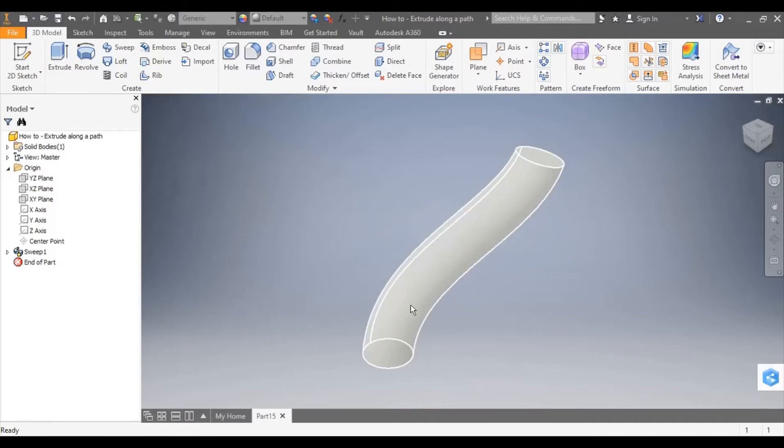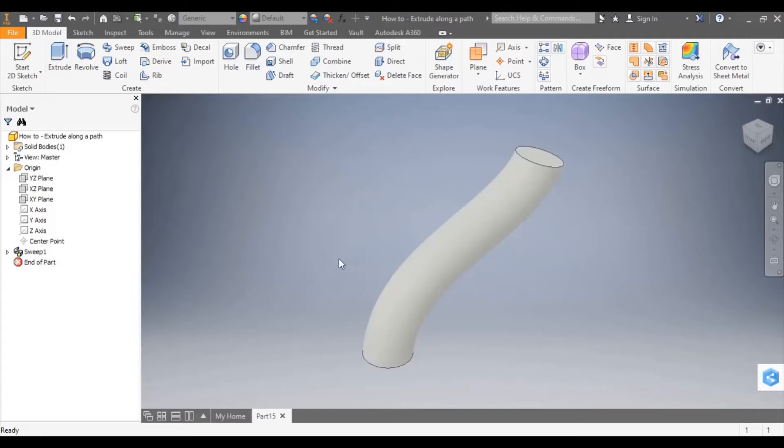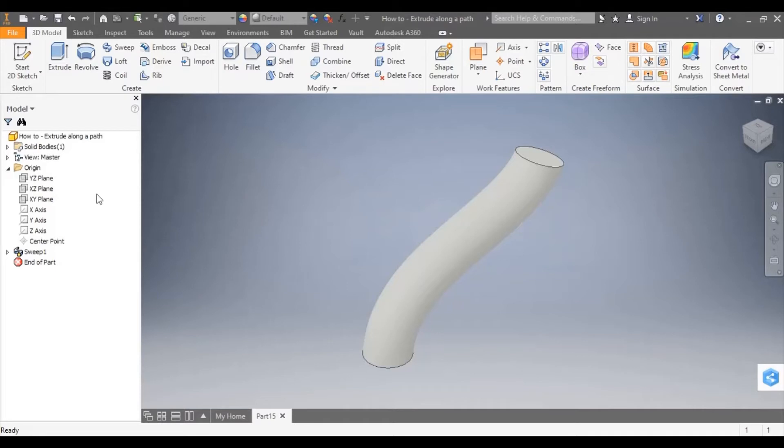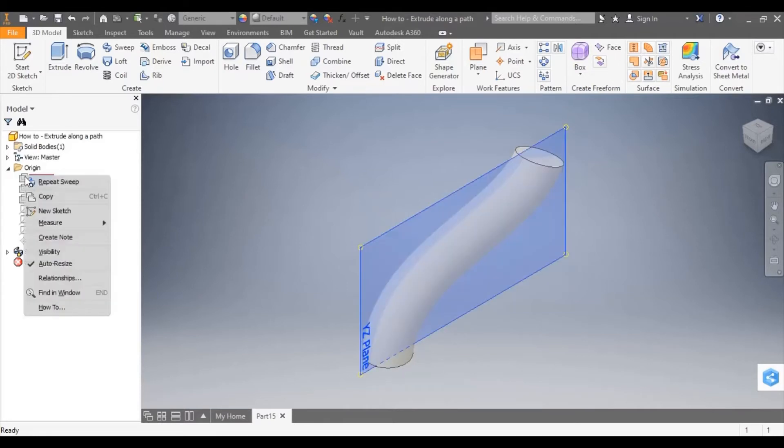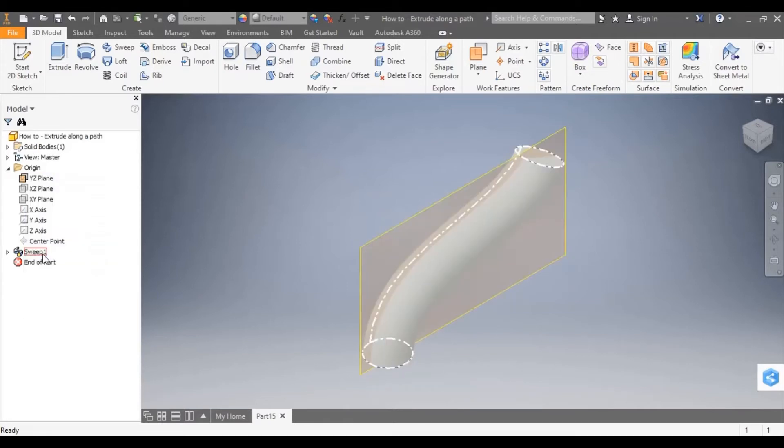So I'm going to want a path which flows into the model and I'm going to need to have a sketch at the end of it to create the closed profile. To do that, I'm going to have to create a path which goes into the model. So I'm going to open up the plane which runs through it here.